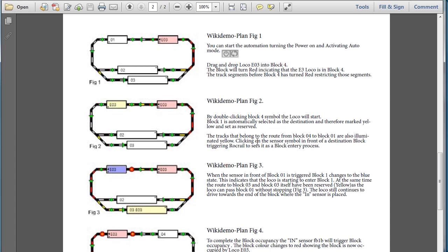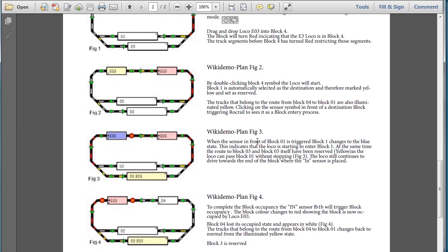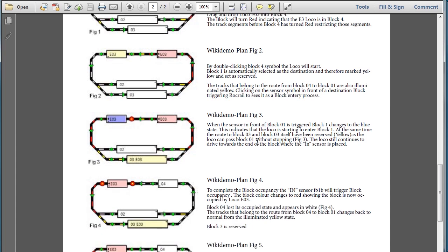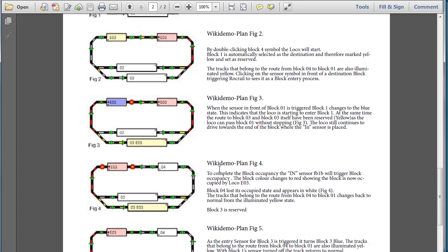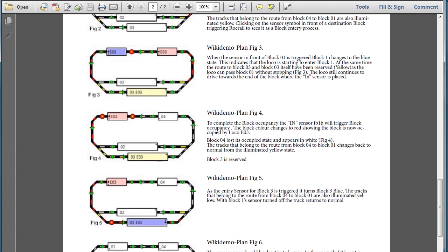So now, if we scroll down here again, now we can see in Figure 4 the sensor is tripped. Then now it shows that the EO3 is now in that block. Now it's ready to go to the next destination.